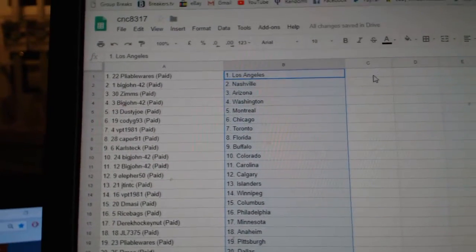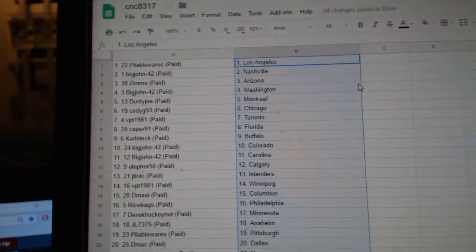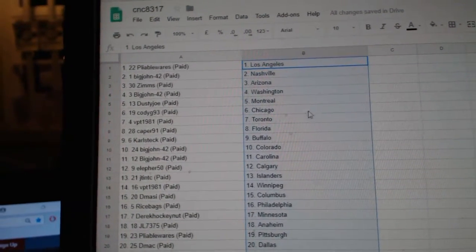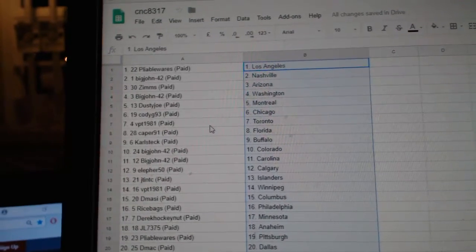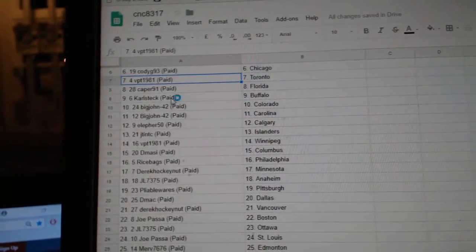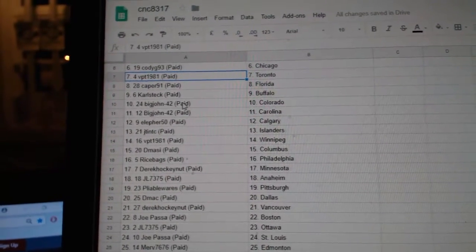Pliable Wears has LA, Big John Nashville, Zims Arizona, Big John Washington, Dusty Joe Montreal, Cody G Chicago, VPT Toronto, Caper Florida, Carl Steck Buffalo.